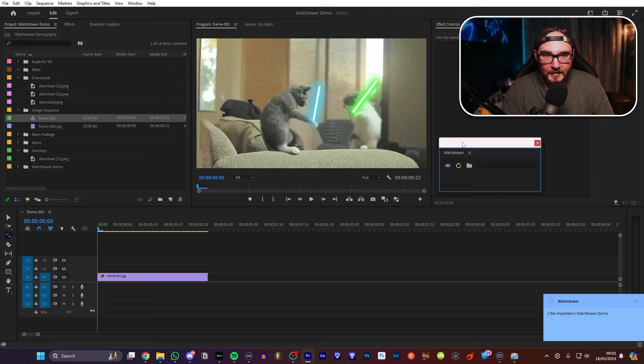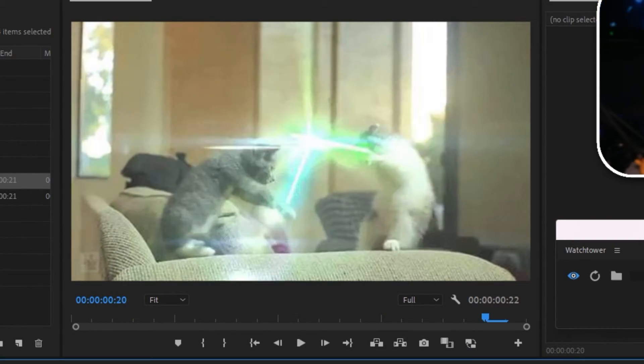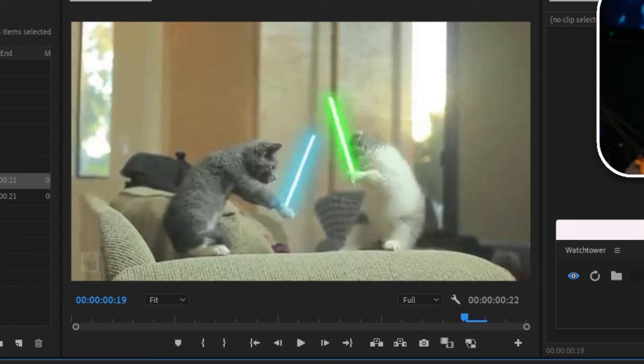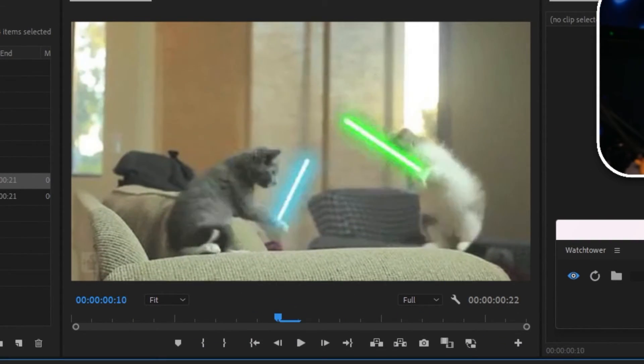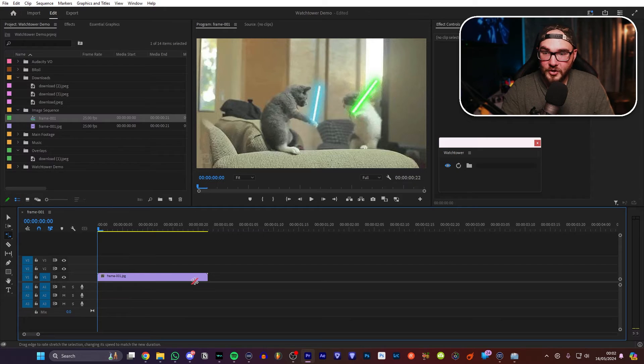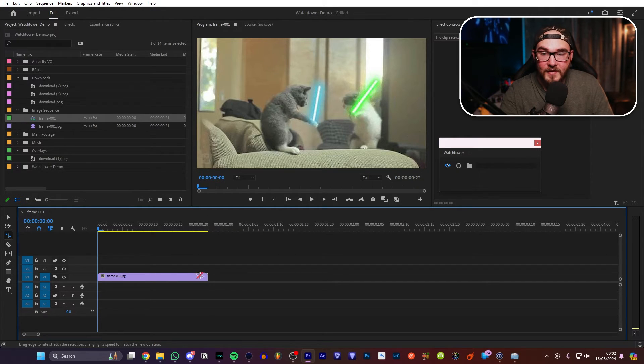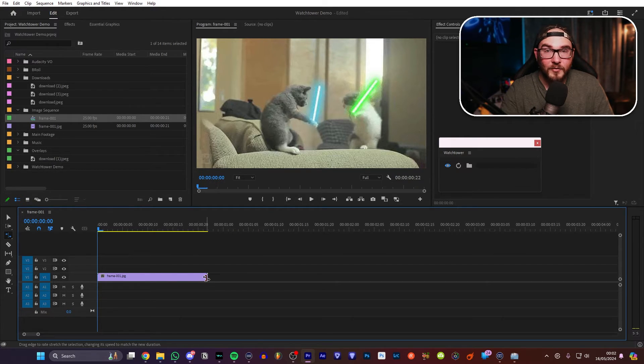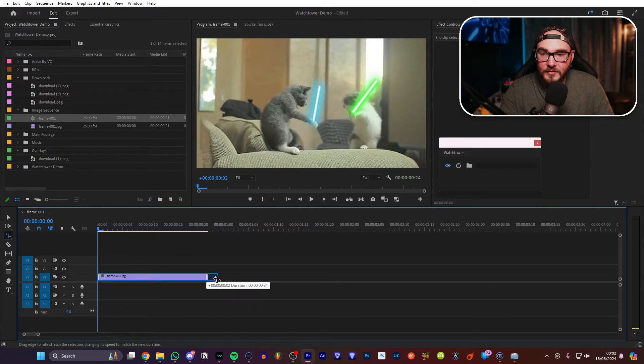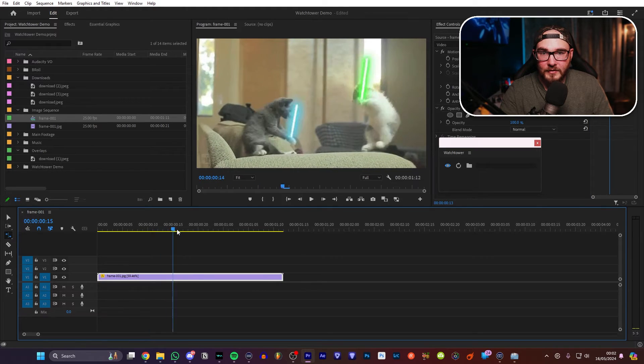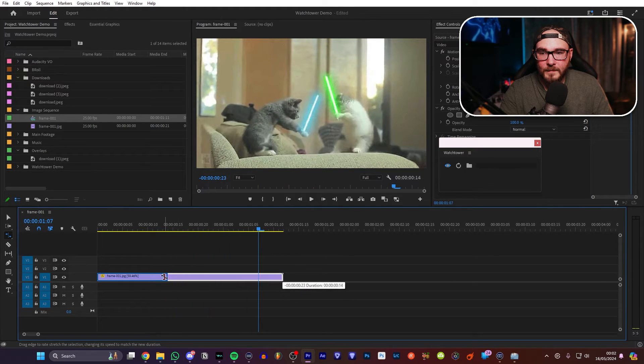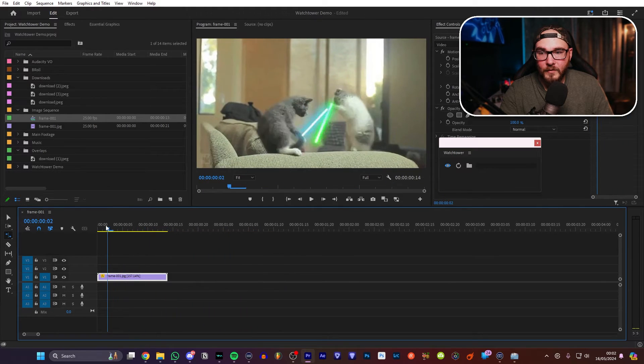Let me move this little guy out of the way. And just like that, we have cats fighting each other, wielding lightsabers. And pro tip, if you want to change the speed of it, maybe you're making a GIF or something like that, or a hyperlapse, you can just use the rate stretch tool now, and you can even make it longer or faster.